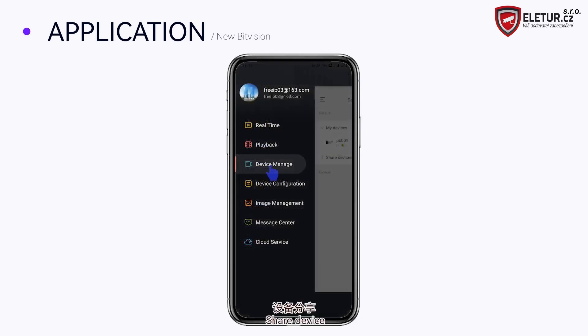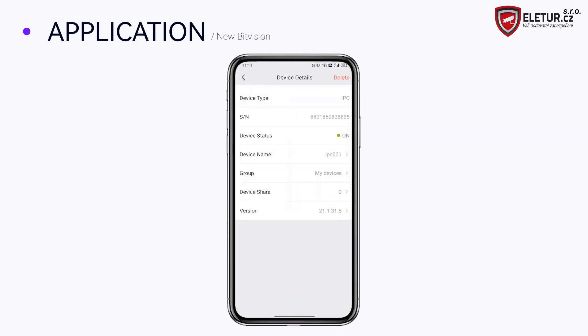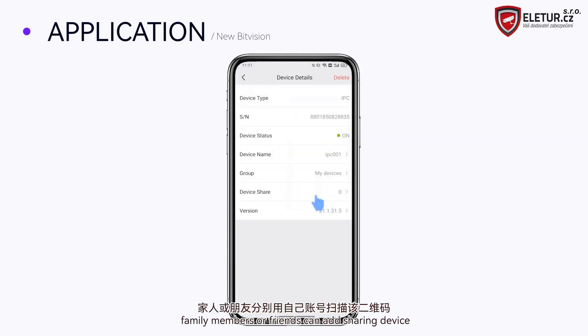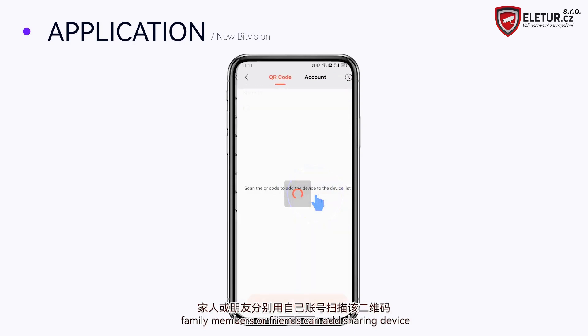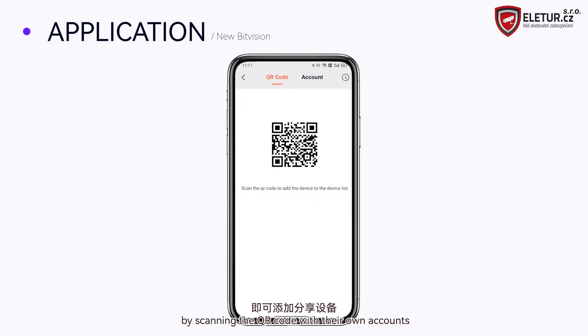To share a device, select the device and tap Share. Family members or friends can add the shared device by scanning the QR code with their own accounts.